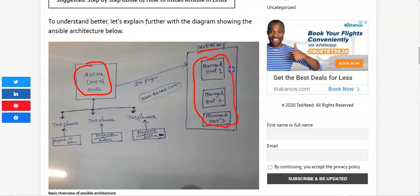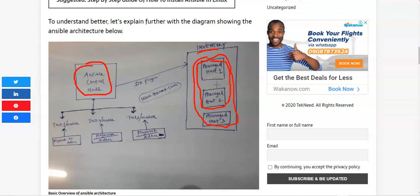The inventory is like a repository where you have the managed hosts — it contains the information of the managed hosts. Inventories can be grouped; for example, you can have managed host one and managed host two grouped together, or they can also be single. It depends on how you want to define your managed hosts in the inventory.